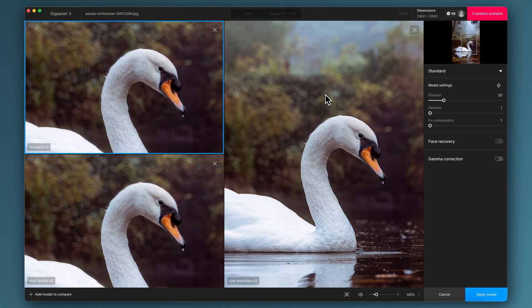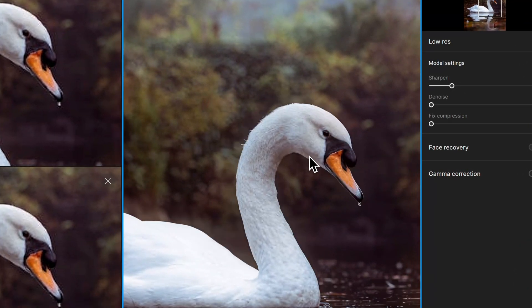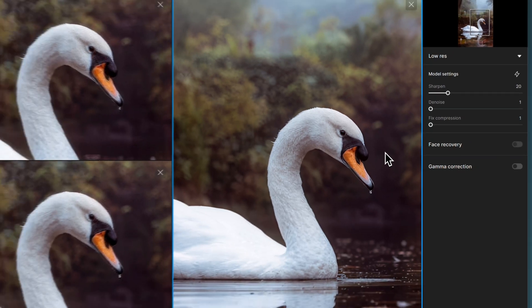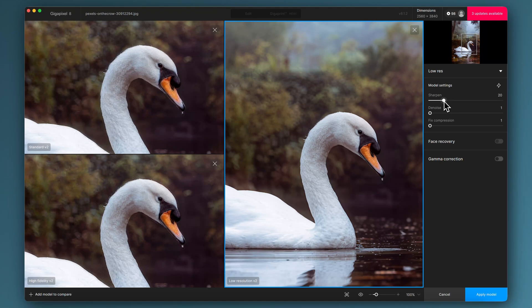One thing to mention with the low resolution model on the right is that it has quite a bit of fixed compression already baked into the model. So if you've got notable image compression on your file, this might be more than enough to take care of that without even having to tweak the sliders. This just has some sharpening applied from when I last used the software and it's probably applicable here.